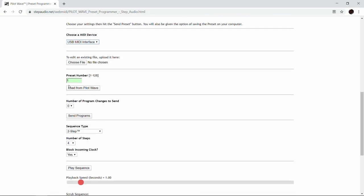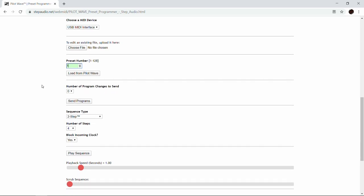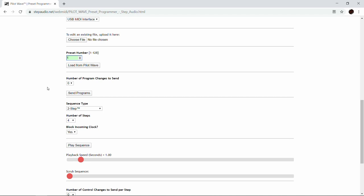Next, choose what preset number you're going to write. We're going to leave this on one, but if you want to program a different preset, just type in a different number or use the arrow keys. Then decide how many program changes you're going to send. We have three pedals connected to PilotWave today, so we're going to send three different program changes.